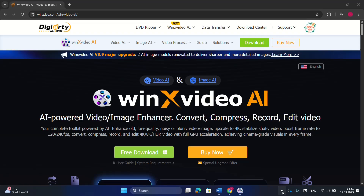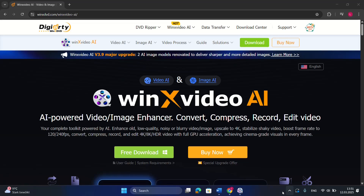Hello everyone and welcome to LearnTech. Have you been in a situation where you want to improve the quality of your videos or images, but you don't know which is the best application to use? In this video, we'll talk about Winx Video AI.